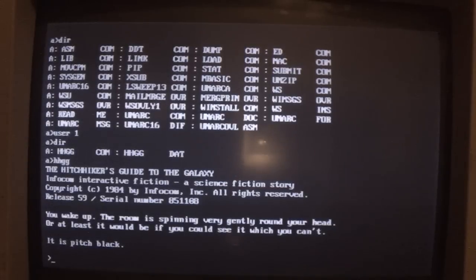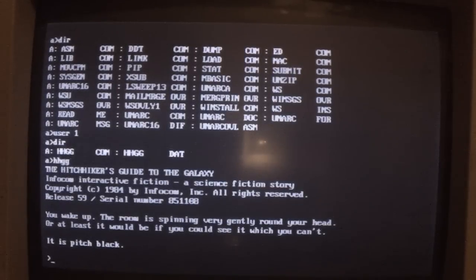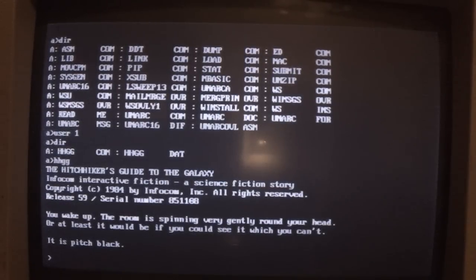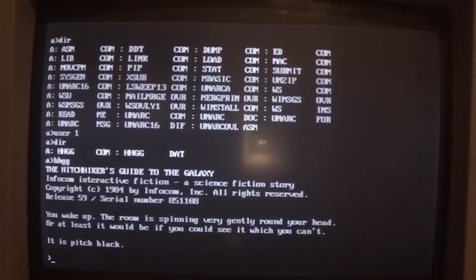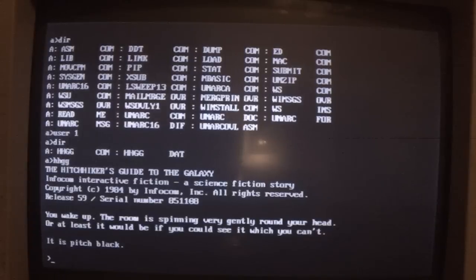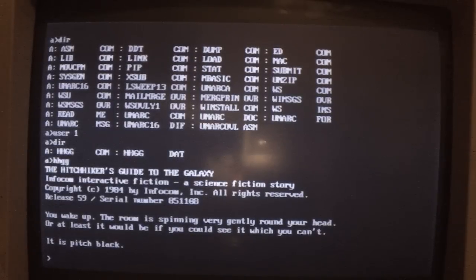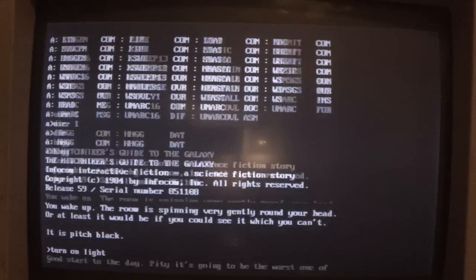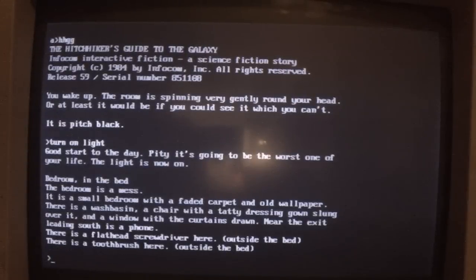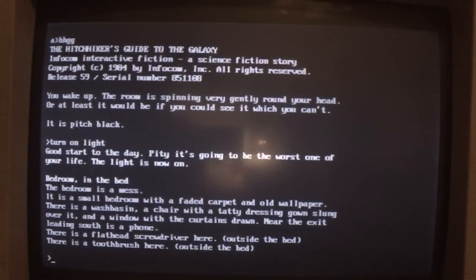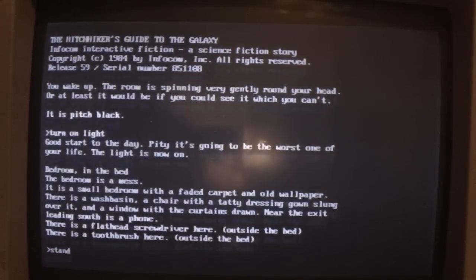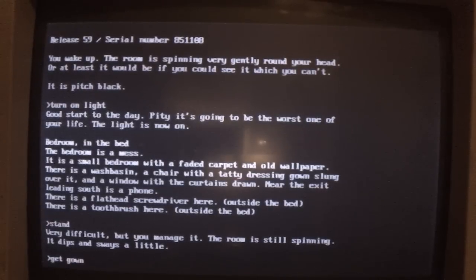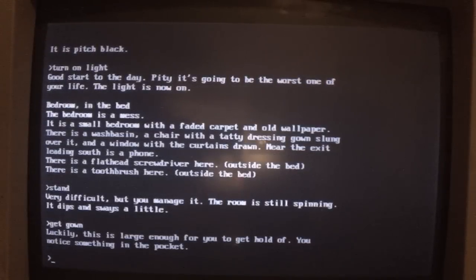So it loads pretty fast, faster than the floppy disk, even if it is running all through the CPU. There's no DMA on the system. Let's have a game of this. You can tell I've played this before.